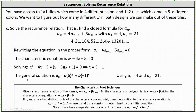This gives the general solution of the form a sub n equals a times the nth power of five plus b times the nth power of negative one. From here, we need to use the initial conditions a sub one equals four and a sub two equals 21 to determine the values of a and b.